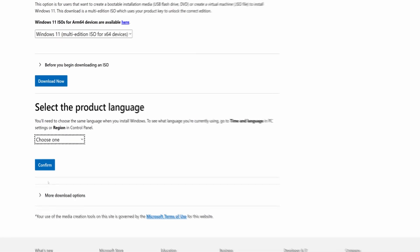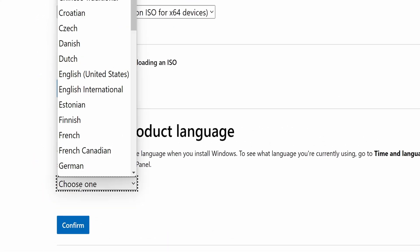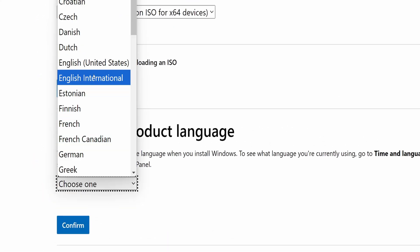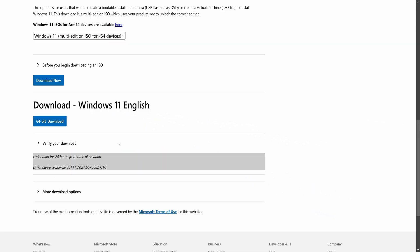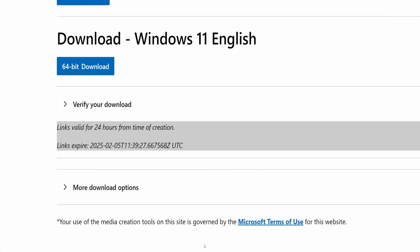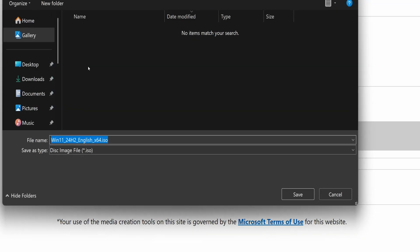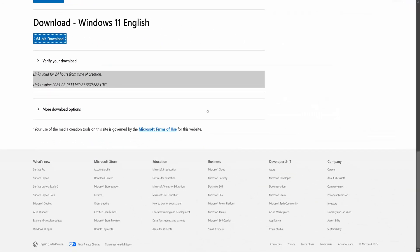Next, we need to choose the product language. For me, it's English, but you can choose whatever language you prefer. Once done, click on Confirm. Now you'll see a 64-bit download button — just click on it and save the ISO file in your preferred location. It will take some time to download, but we don't need to wait. While it's downloading, we can continue with the next step.